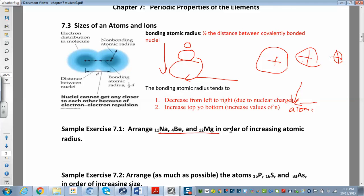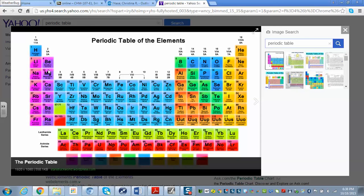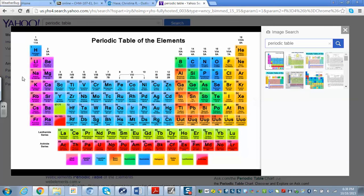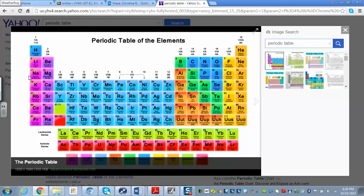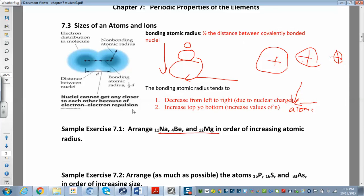Let's apply the trend to sodium, beryllium, and magnesium. Sodium is lower on the periodic table and further left, so it's the largest. Magnesium is in the same period as sodium but one step right, so it's smaller. Beryllium is above magnesium in the same group, so it's the smallest. In order of increasing atomic size: beryllium, then magnesium, then sodium — sodium is the largest.